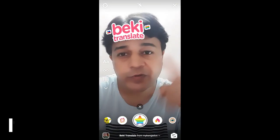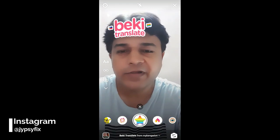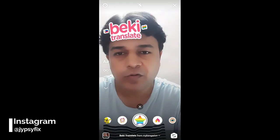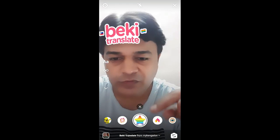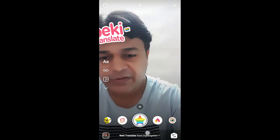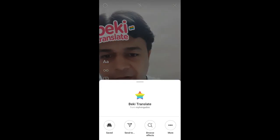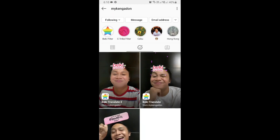Hello guys, what's up! In this quick video I am going to show you how you can find the Baiki Translate filter on Instagram and how to use this filter. To get this filter, visit the creator profile — the creator of this filter is my Ken. You can follow him to unlock this filter to your camera tray.